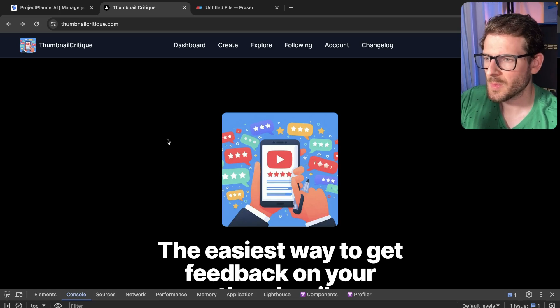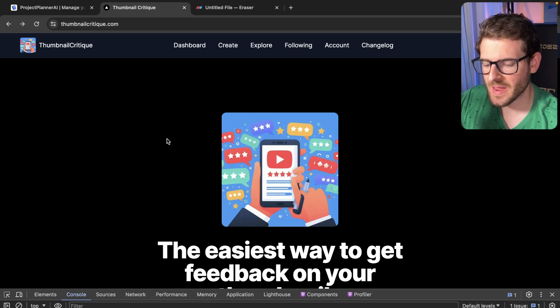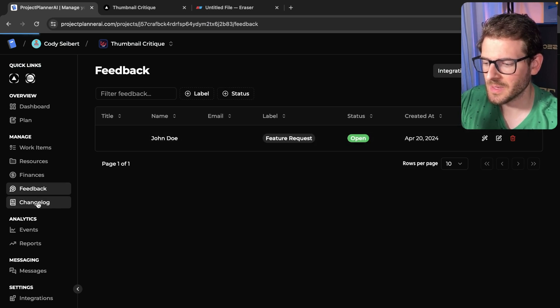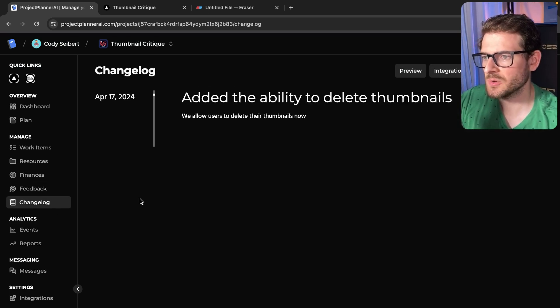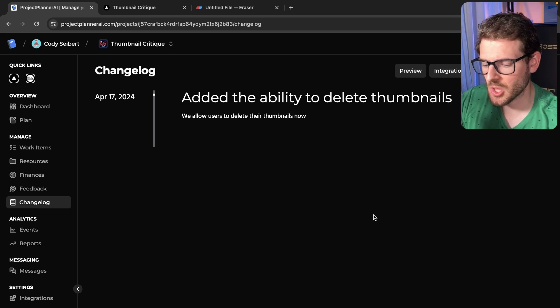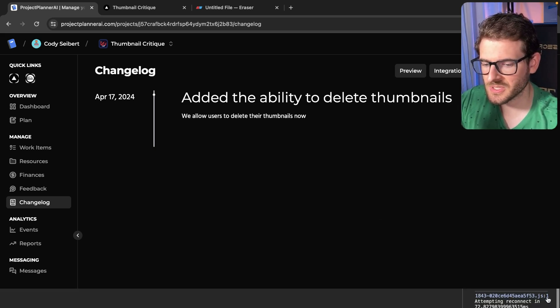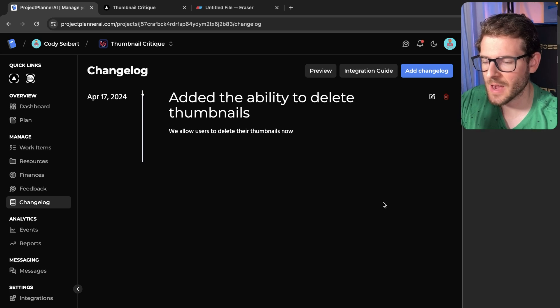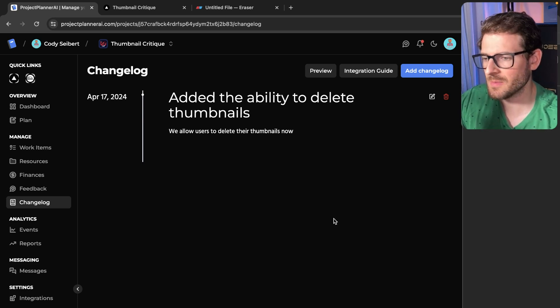So this will probably be a quick video, but I wanted to demo a cool feature that we added to Project Planner AI, and that is the ability to manage and create changelog entries so that your users of your system can kind of see how your application is changing over time.